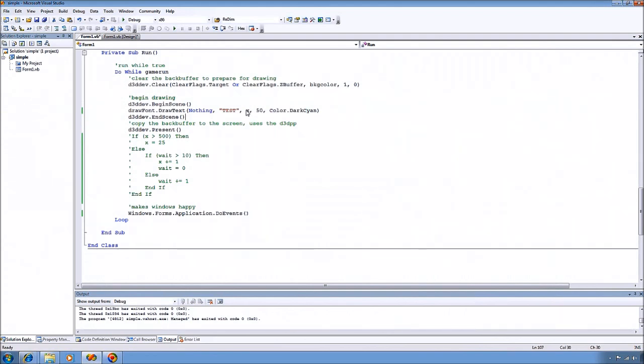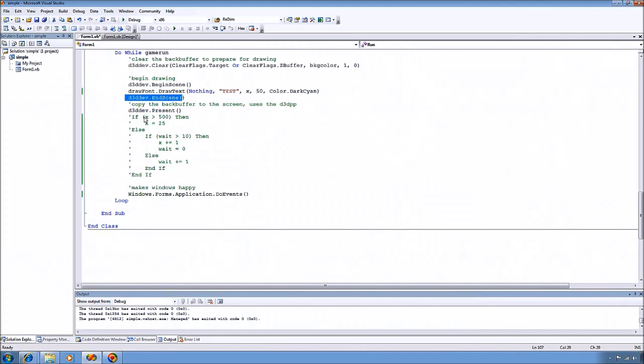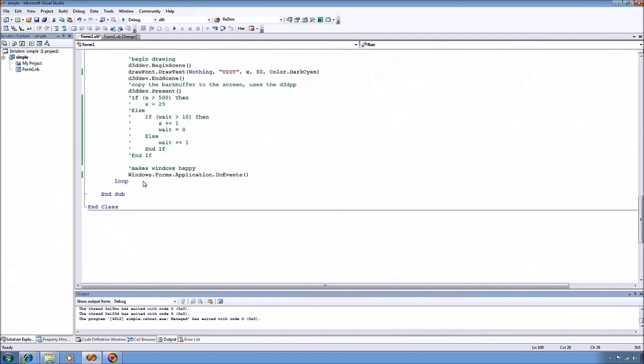So it will be drawn at this X at about 50 units down. And then we tell the device that we're done drawing our scene. And then we tell the device to present what we've drawn to the screen. And then to make Windows happy, I allow the application to do events. And this is necessary because, as you can see, this is an infinite loop here.